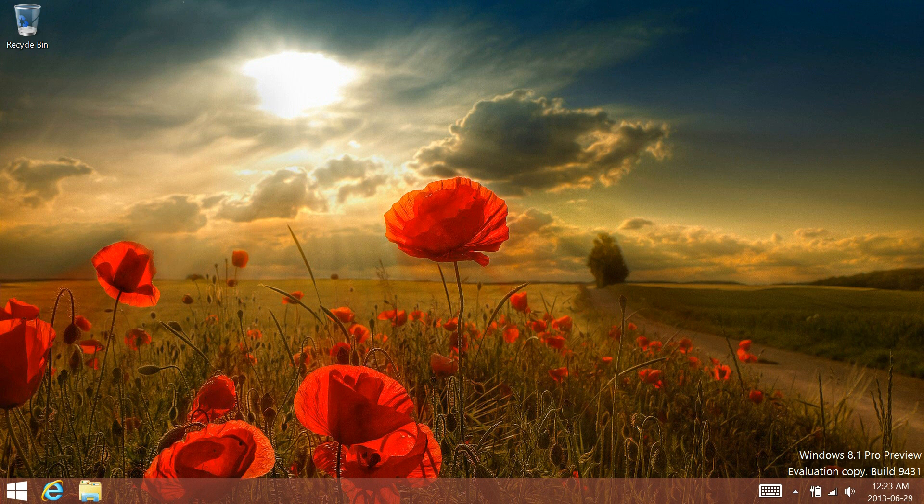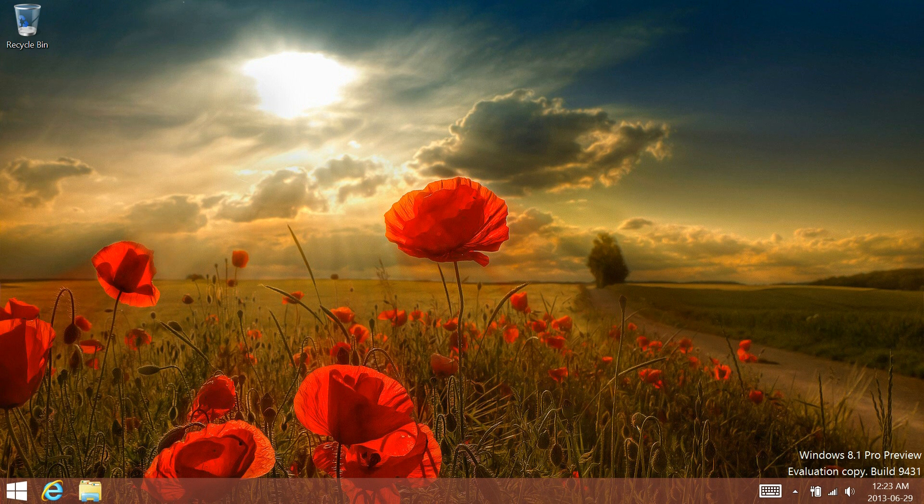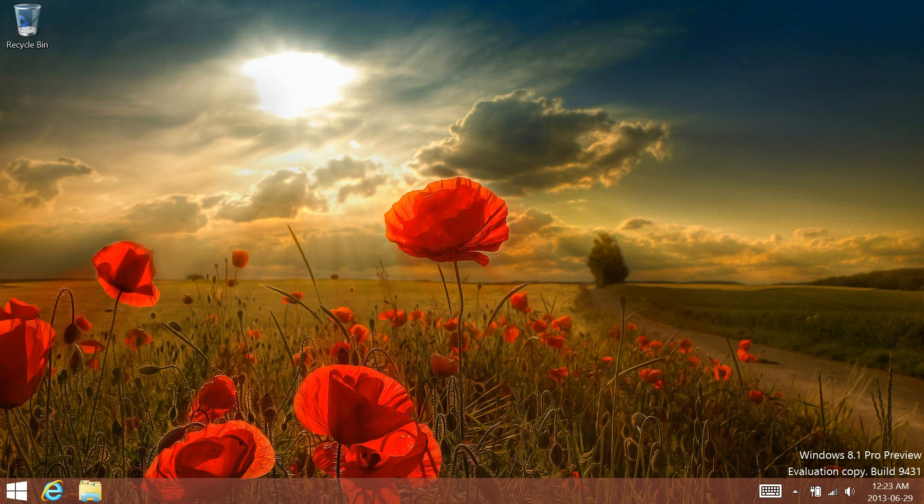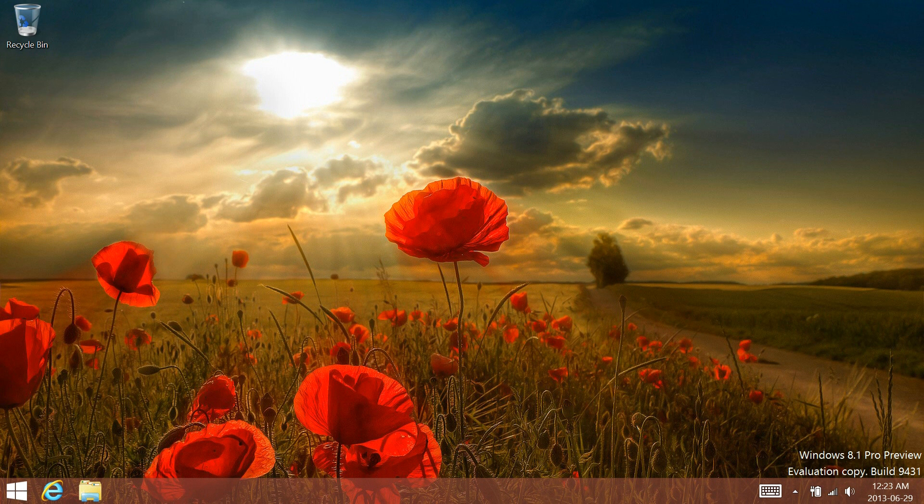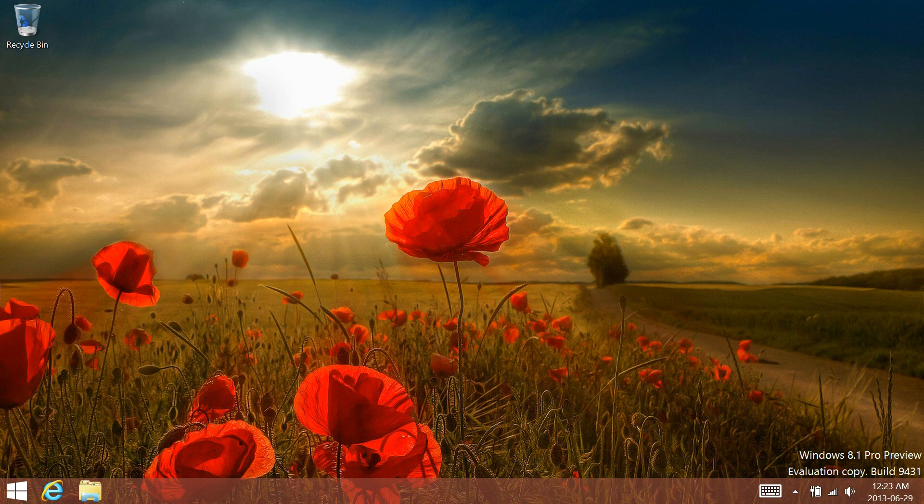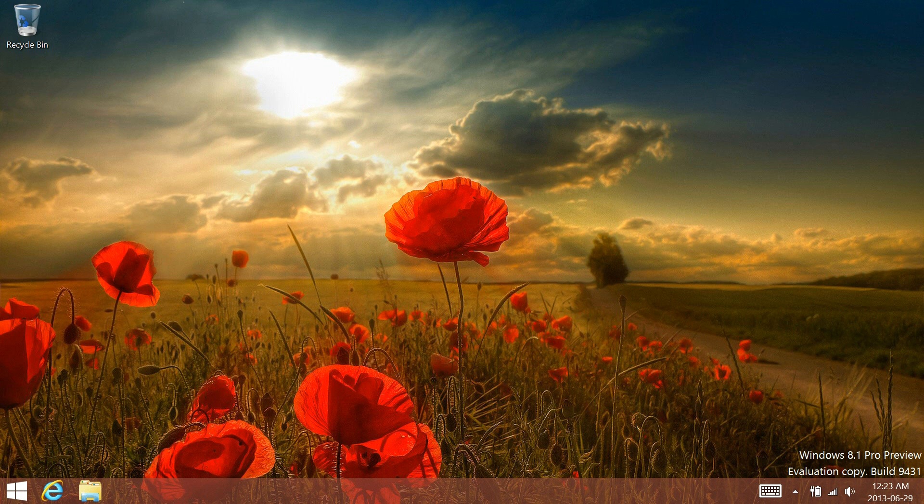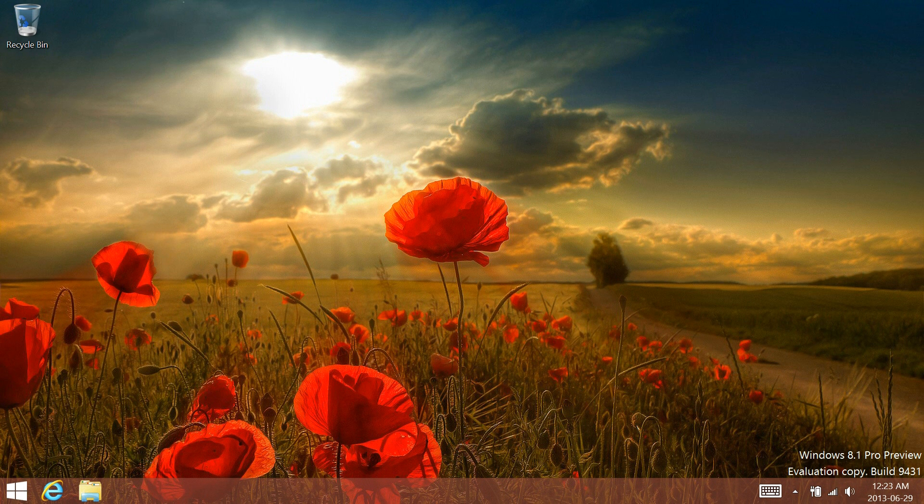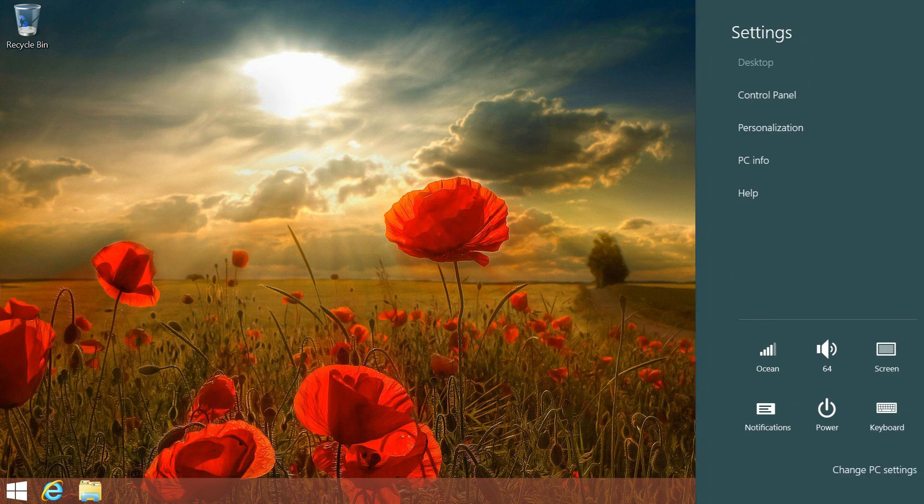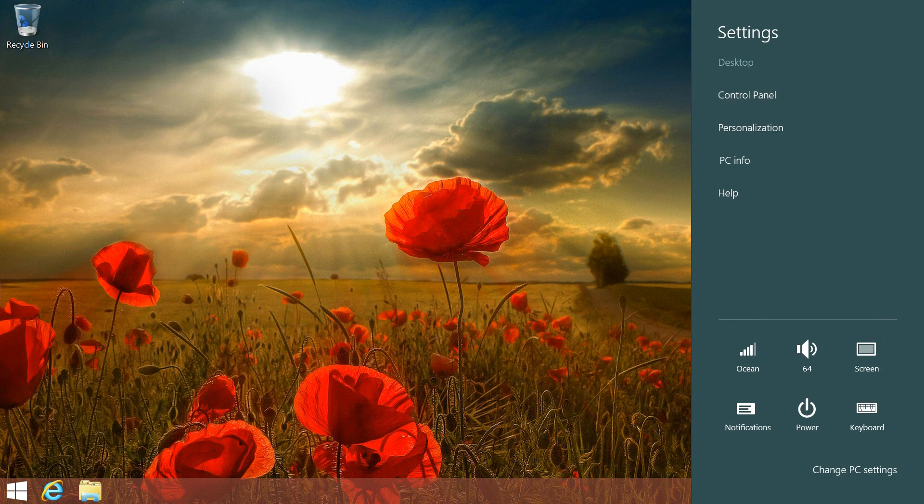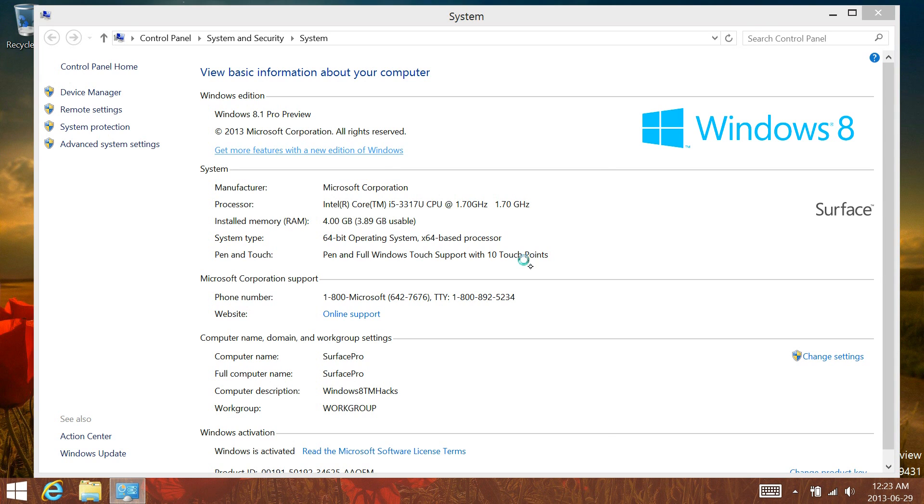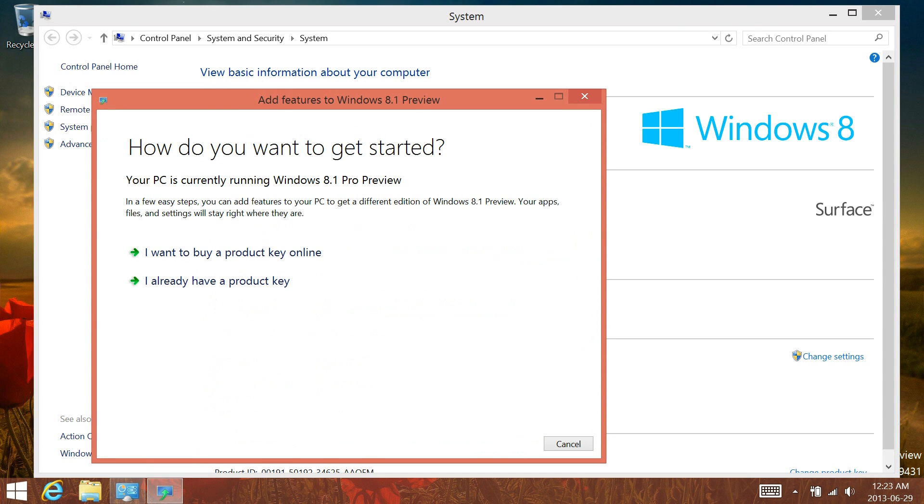Now to do this, you're going to have to have a Windows Media Center key. Windows 8.1 preview is using the old Windows 8 keys, so if you previously owned Windows 8 software, you just have to enter that in when installing it to upgrade to Windows 8.1 with Media Center.